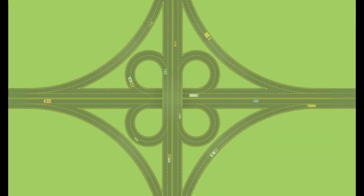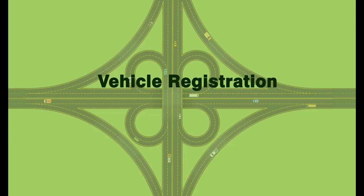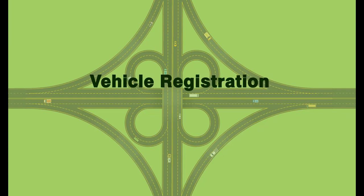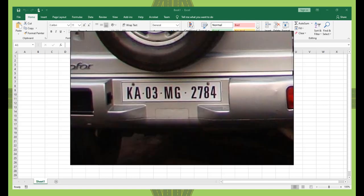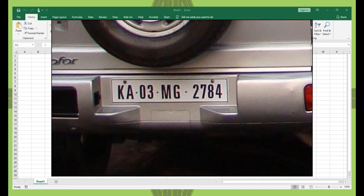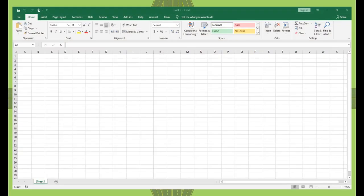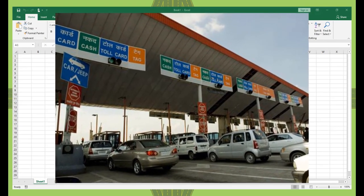Hello, everyone. Welcome to the introduction video about the Vehicle Registration Module in the eSurveyTrans package. The Vehicle Registration Module is an Excel solution to analyze the Vehicle Registration Number Plate Survey for forecasting tollable traffic, local traffic, and toll revenue.